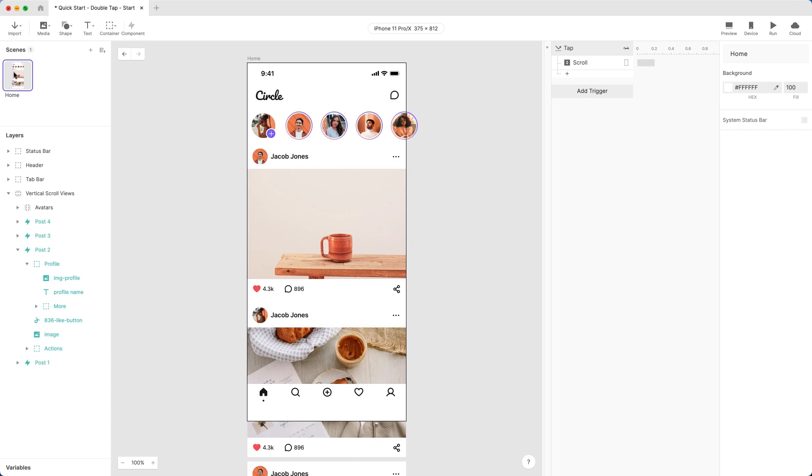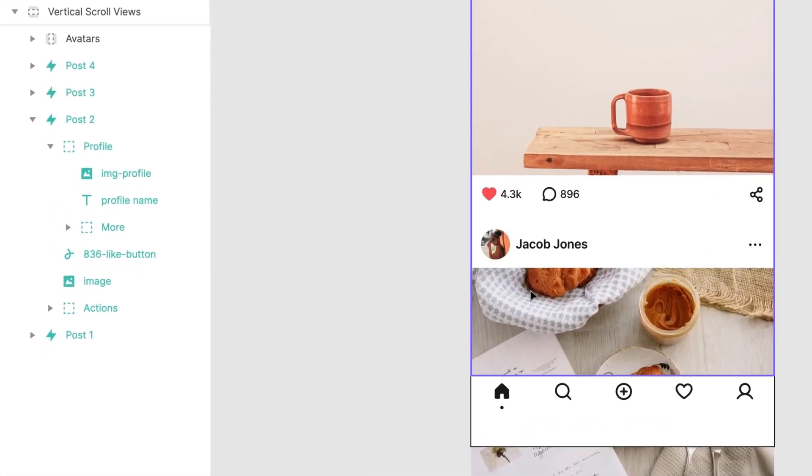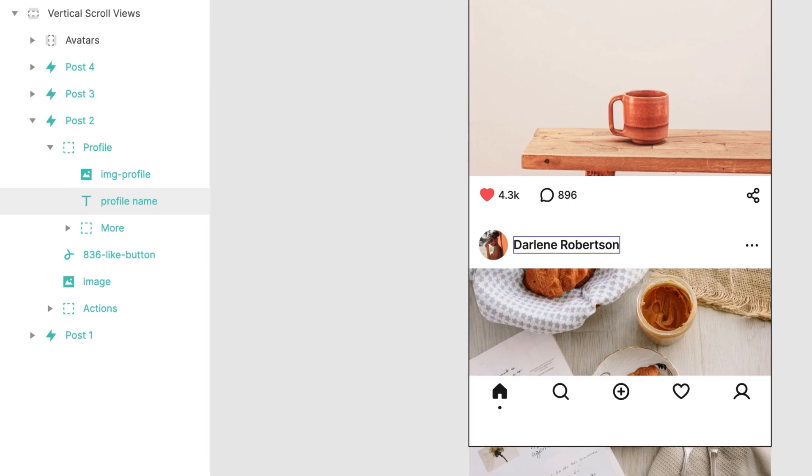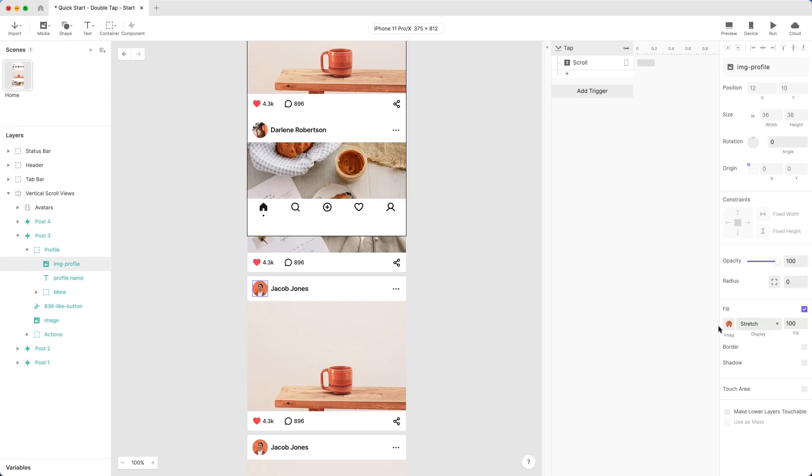Now you can change the profile name. Click the layer named Profile Name inside Post2, press Enter to change the name. Now you can customize the remaining posts.